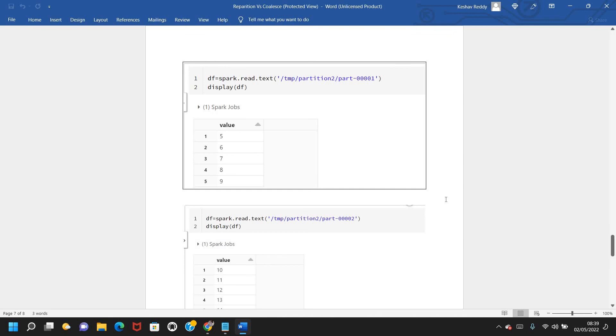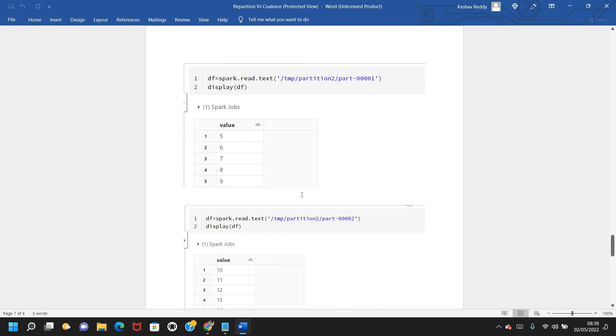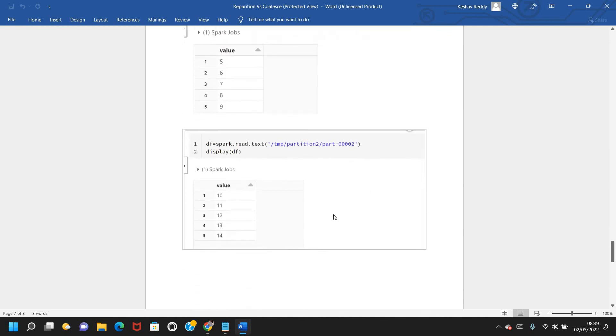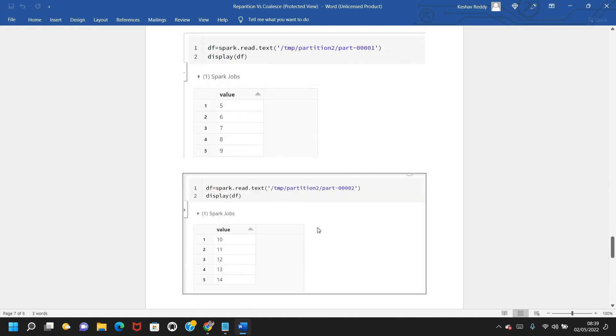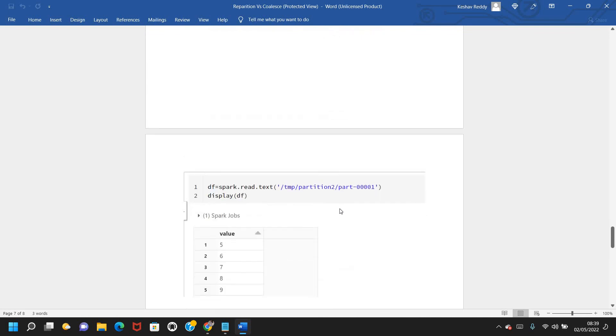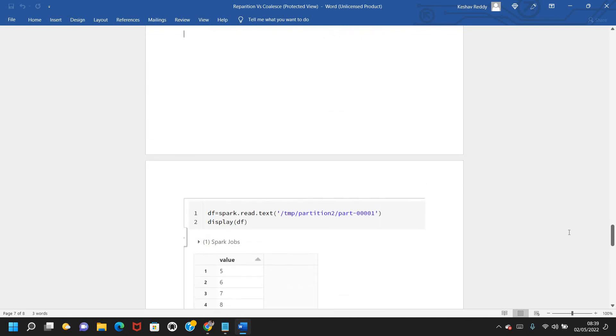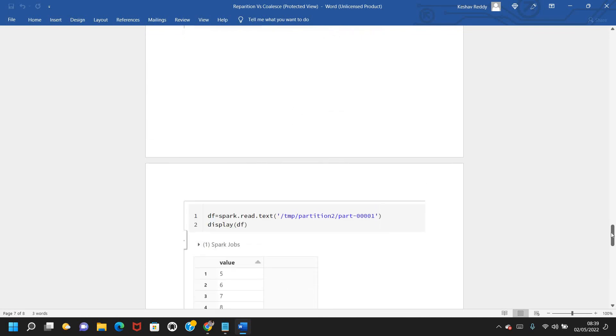Those are the main and important differences between repartition and coalesce. I hope this video is helpful. We'll meet again with a different concept — until then, bye bye, thank you.